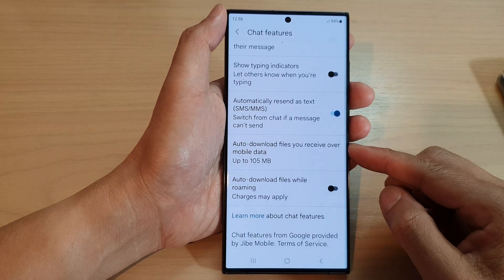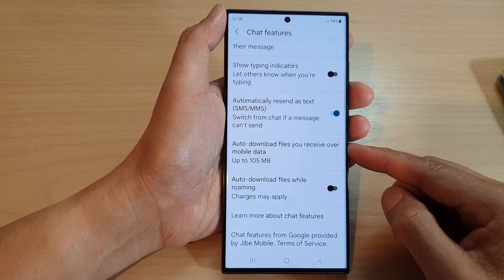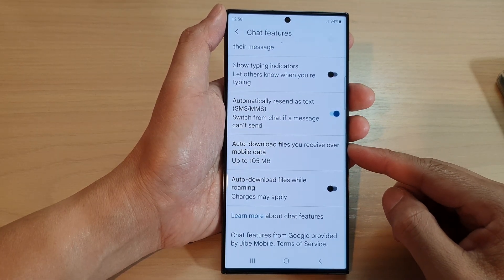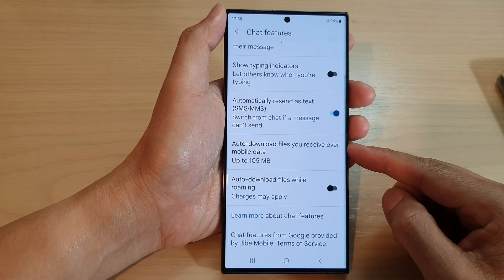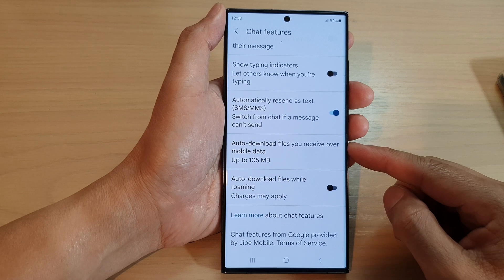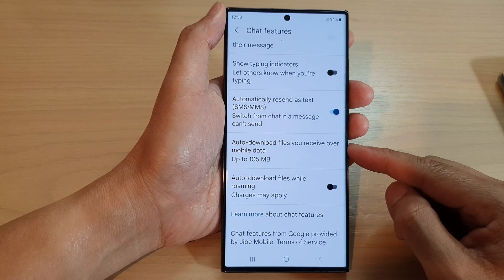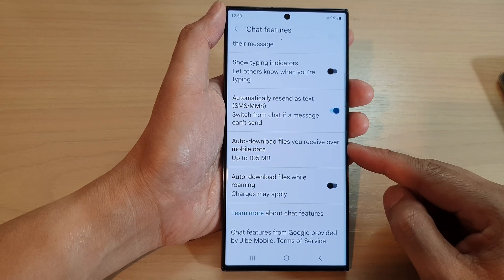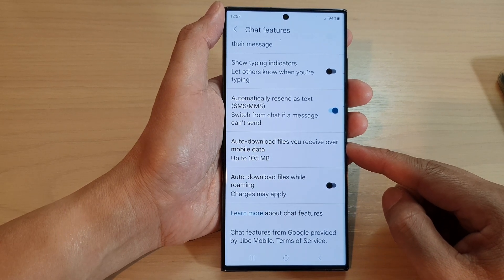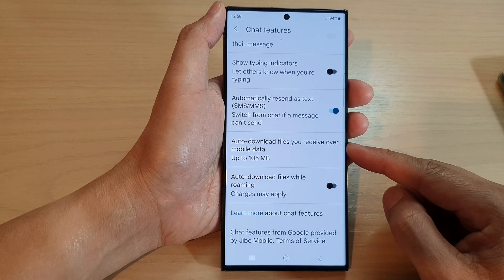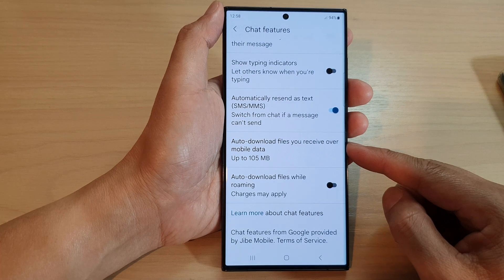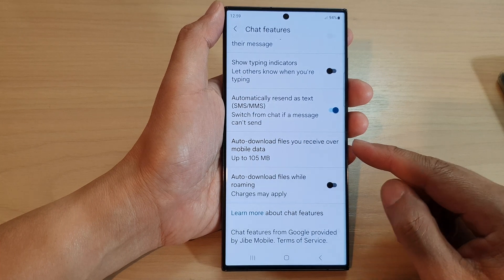Hey guys, in this video we're going to take a look at how you can turn on or turn off auto download files you receive over mobile data in messages on the Samsung Galaxy S23 series.